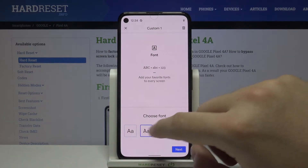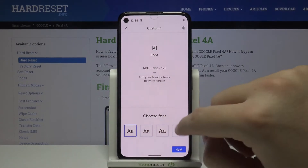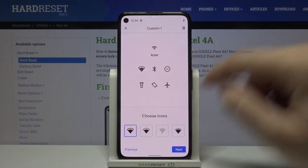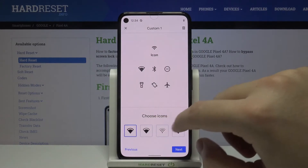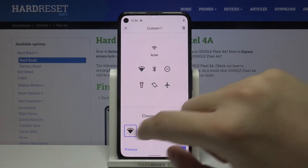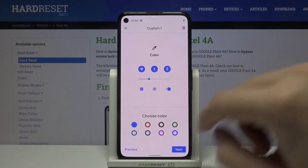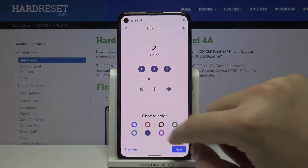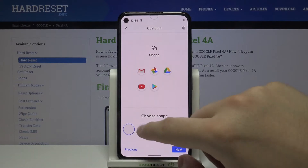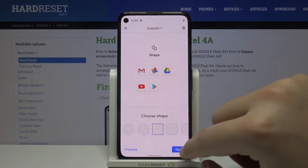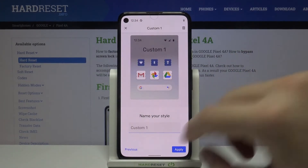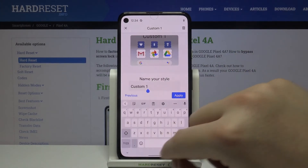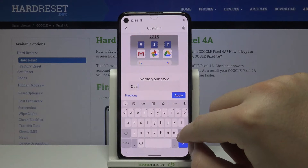For example, pick this font style. Here we can also change — pick the icon color and shape. So you can customize it however you like, and then you can name the configuration.